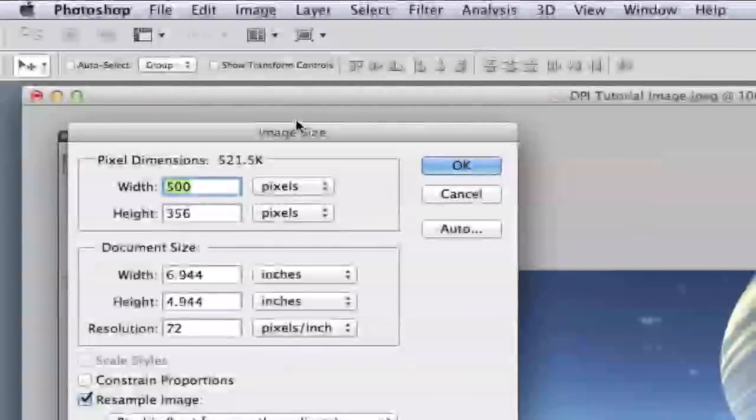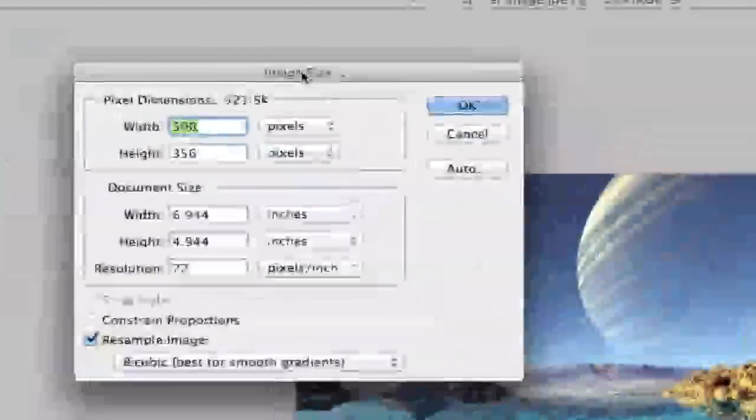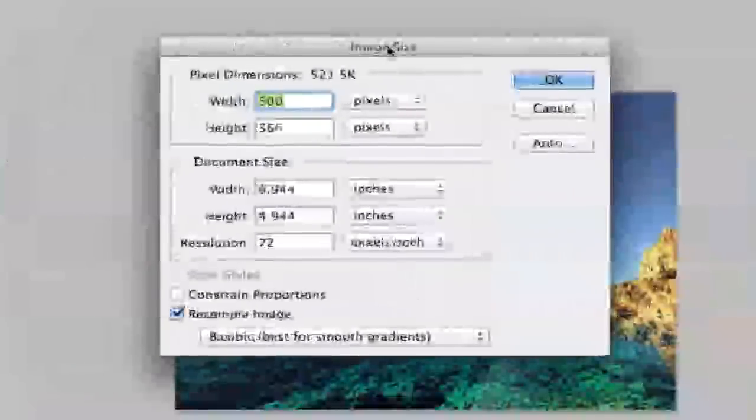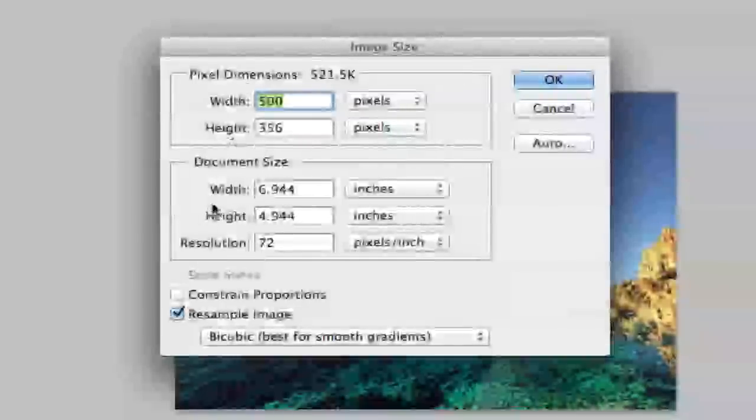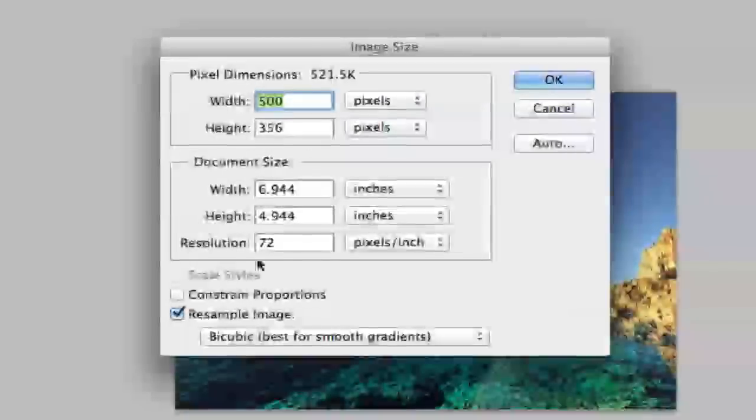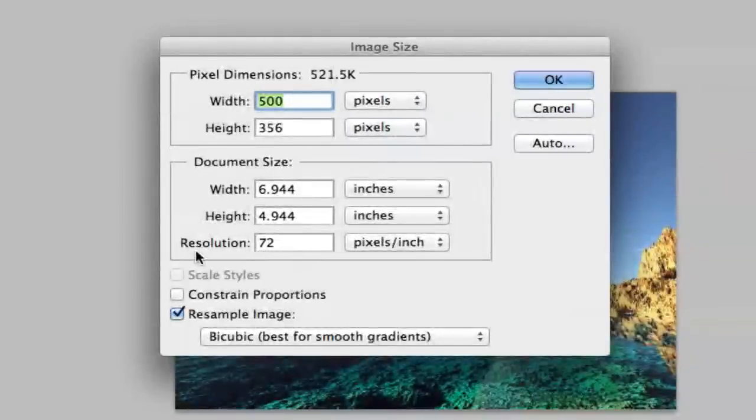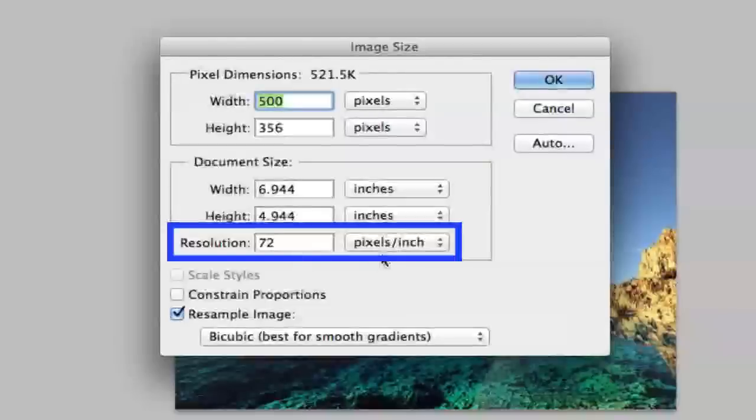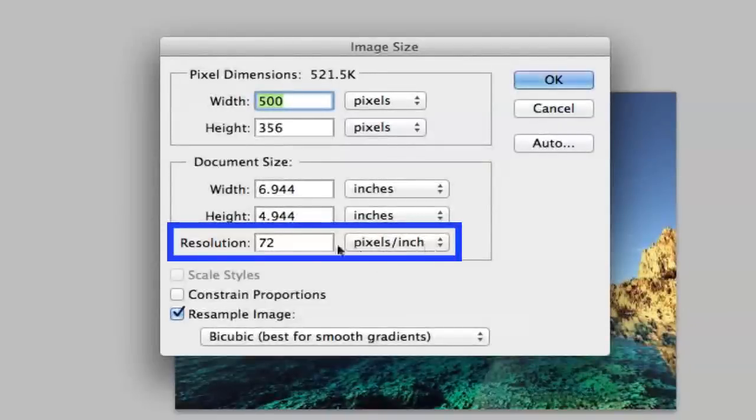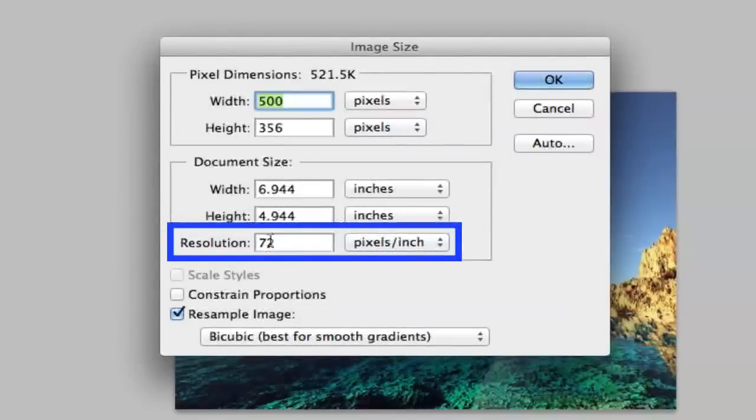Once you click on image size, you will have that box up in your face and you will then see at the bottom resolution. This one is set to 72 pixels per inch. So what we're going to do is change that number to what we need it to be.